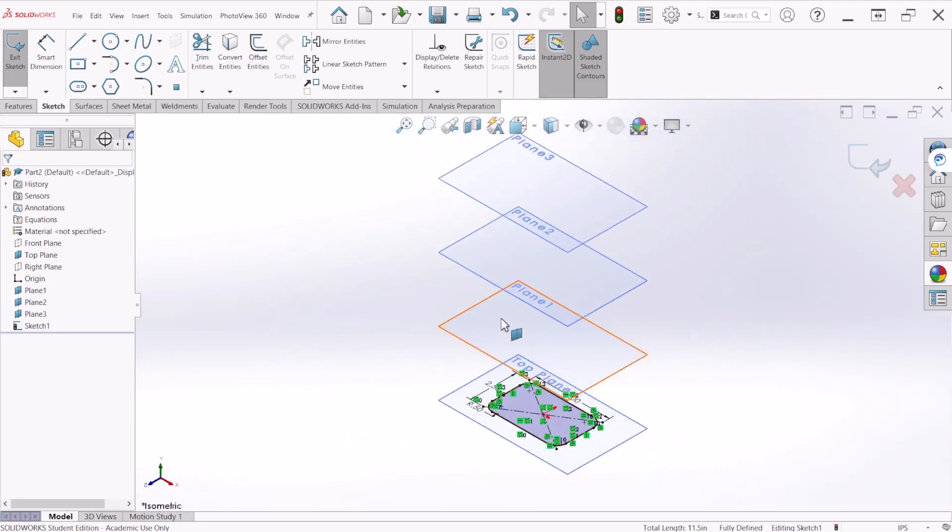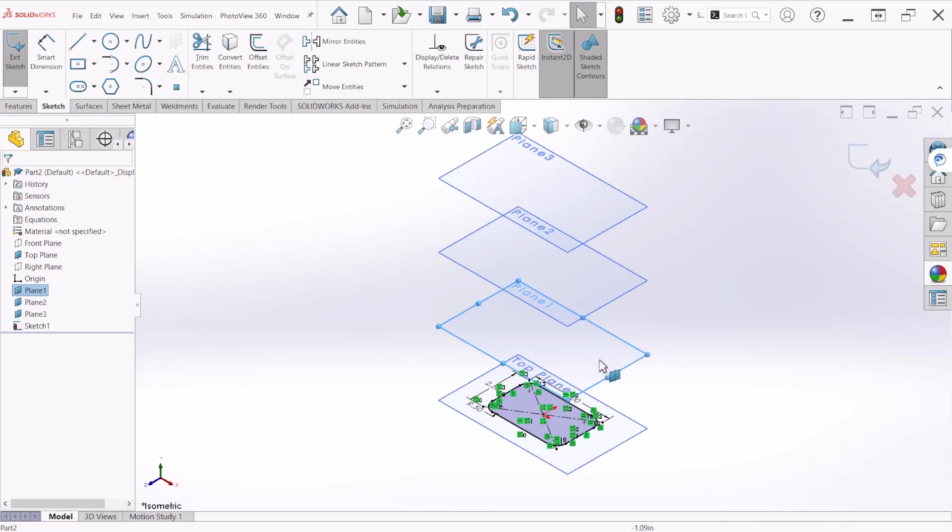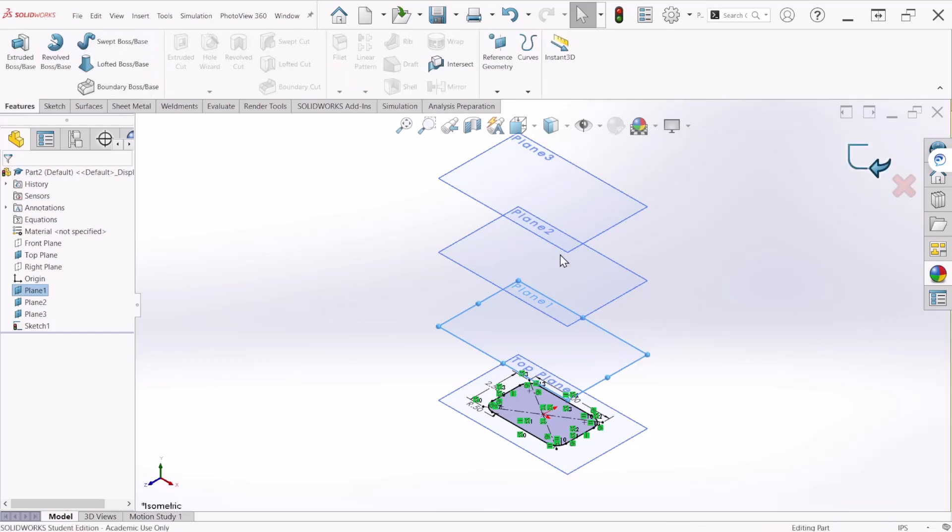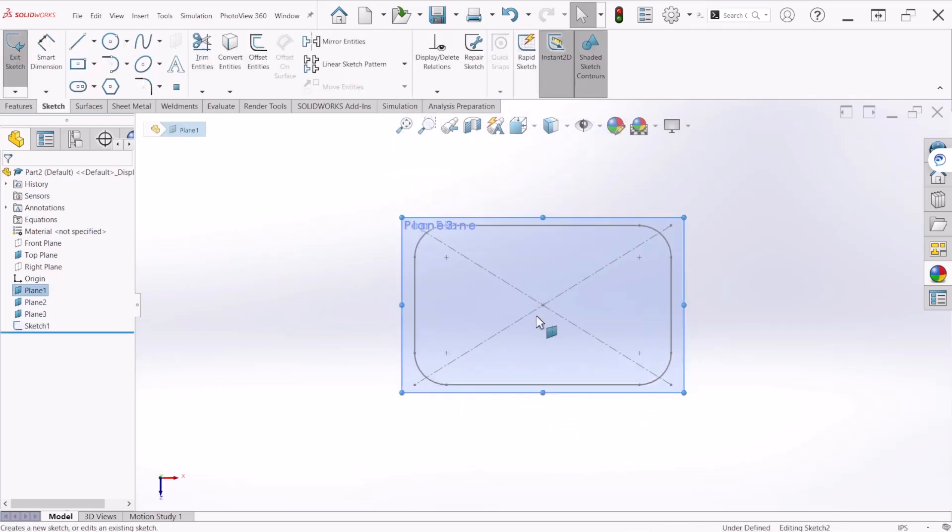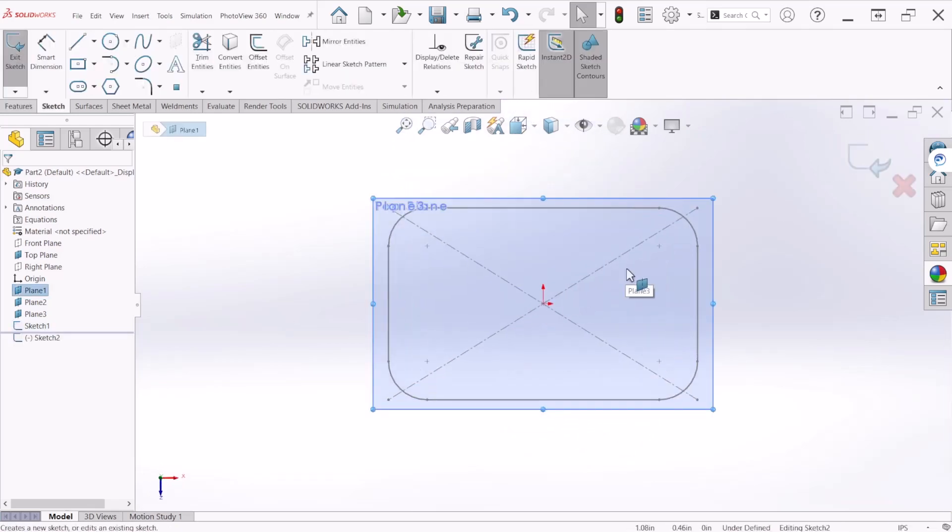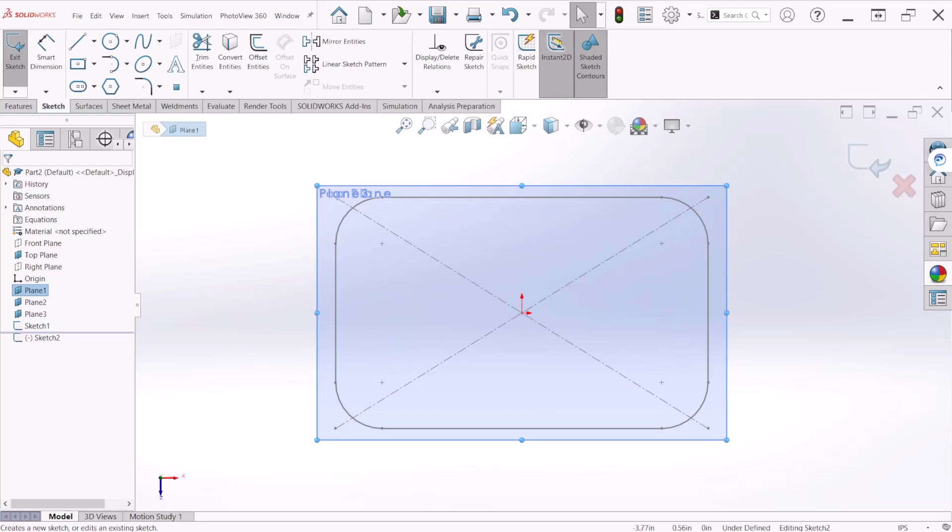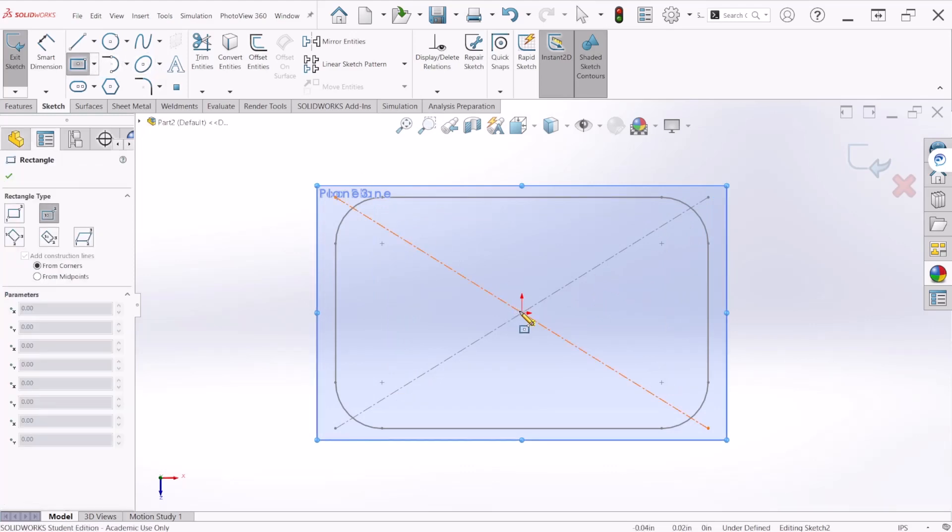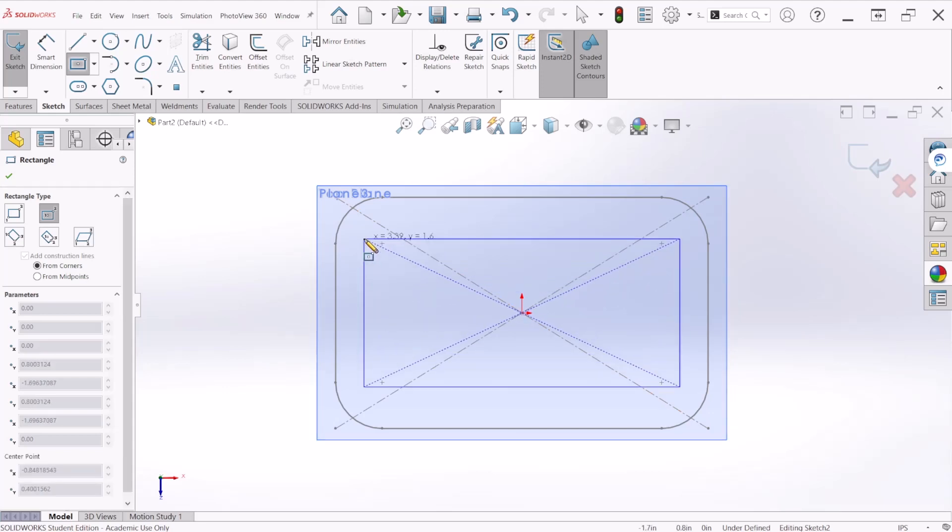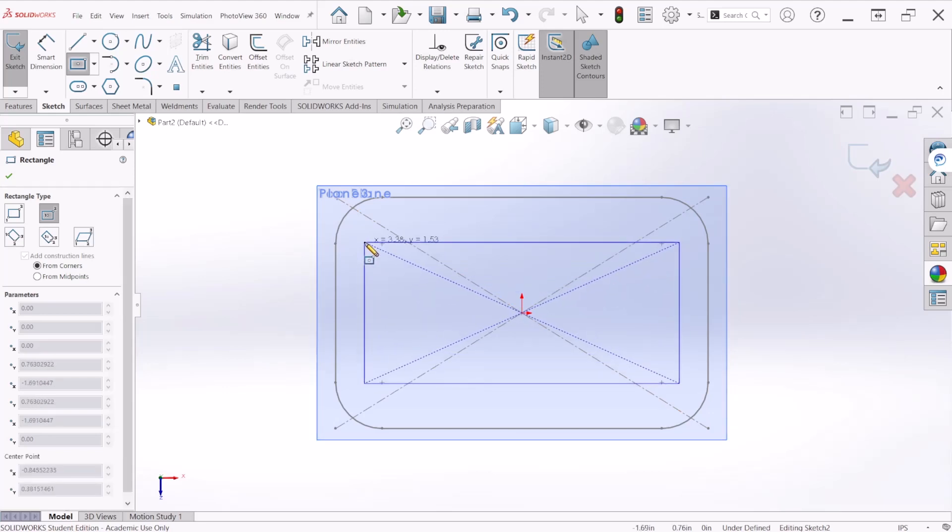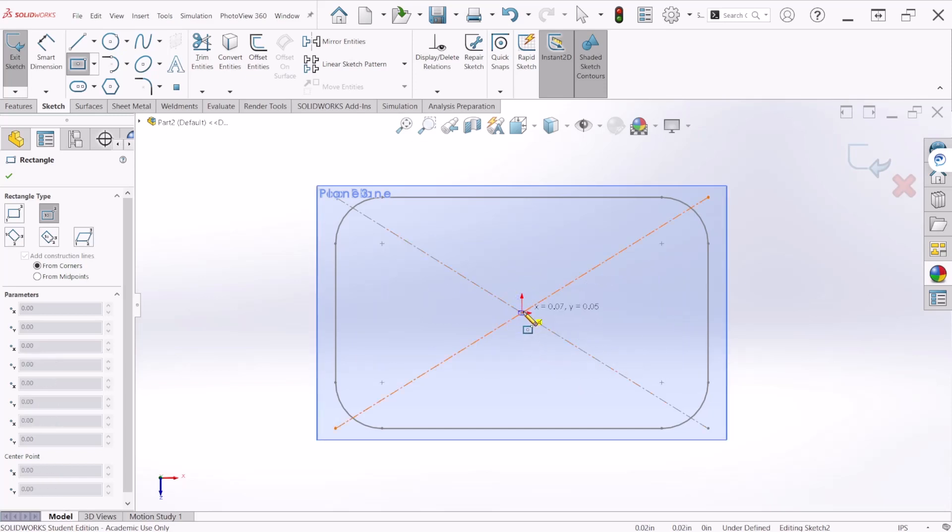Now we're going to select the second plane which is plane number one and let's create another sketch on that plane. Similarly to the first one we're going to create a center rectangle and just make sure to start at the origin.